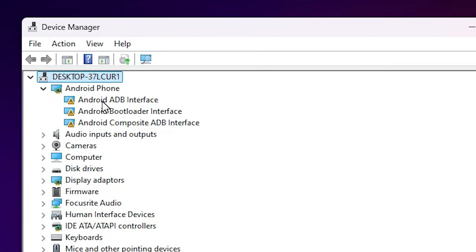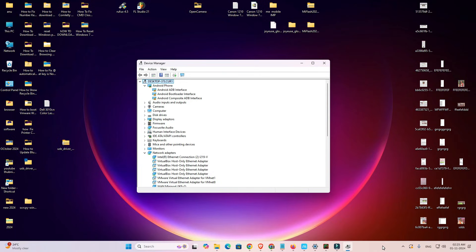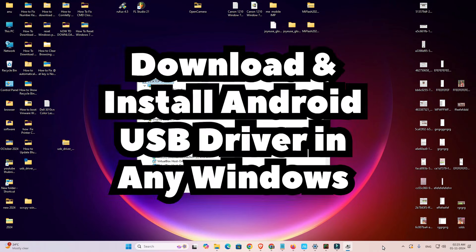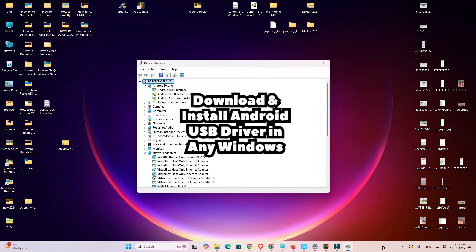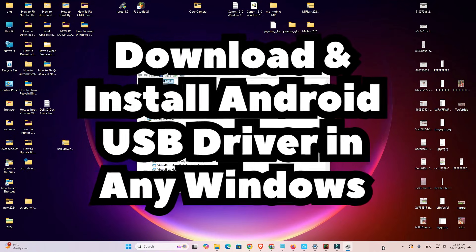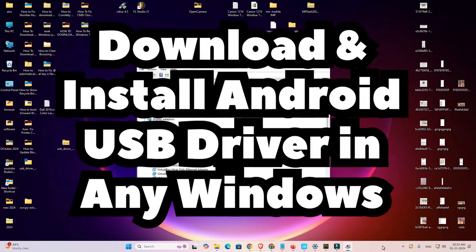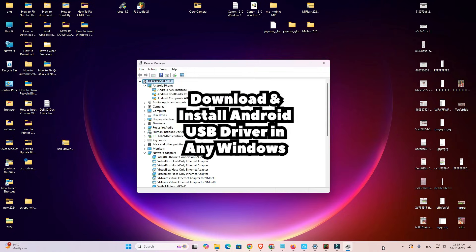And that's all — your Android USB drivers are now installed on any Windows PC. It works on all Windows systems. After that, attach any Android device and it will work 100% on your Windows PC or laptop. Thank you for watching — don't forget to like, share, and comment, and subscribe to the channel.